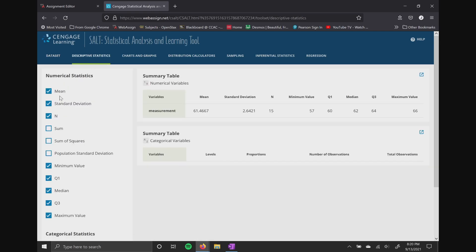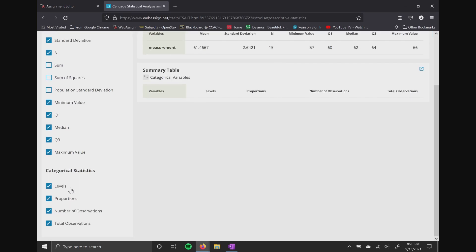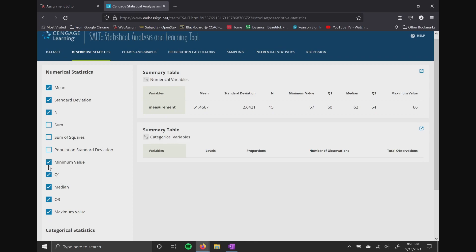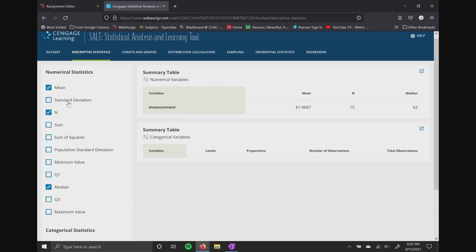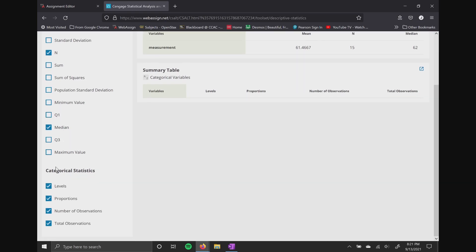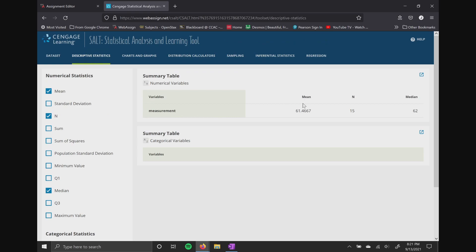Down the first column, we see all the different numerical statistics we can calculate: the mean, standard deviation, capital N, the sum, sum of squares, population standard deviation, minimum value, Q1, median, Q3, categorical statistics — everything. Many are already highlighted. I'm going to get rid of some — keep the mean, get rid of standard deviation, keep the number of statistics, keep the median, and get rid of categorical statistics.